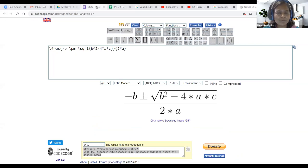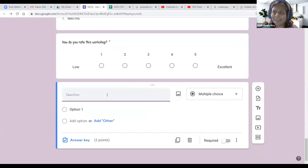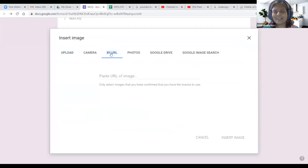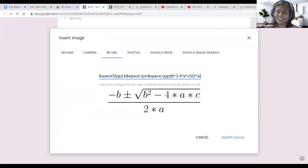Go back to Google Forms. Click the image button on the question, then select 'By URL.' Paste the URL in the gray field — the equation loads. Click Insert Image. The question with the mathematical equation image is now ready.